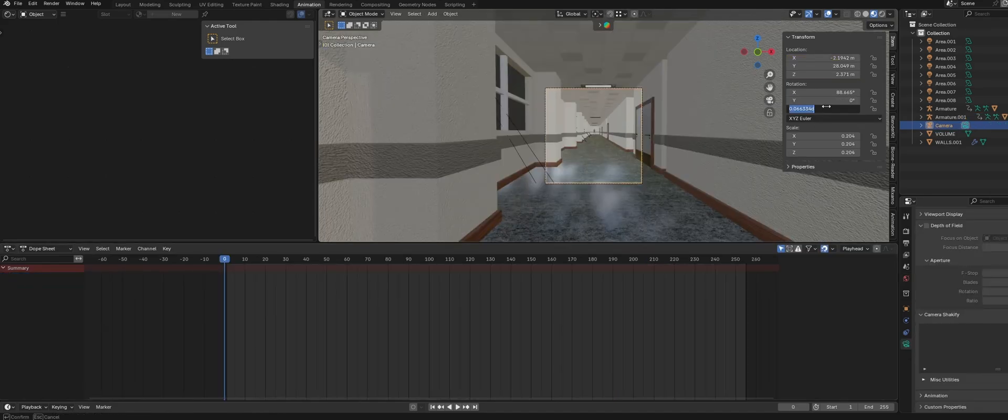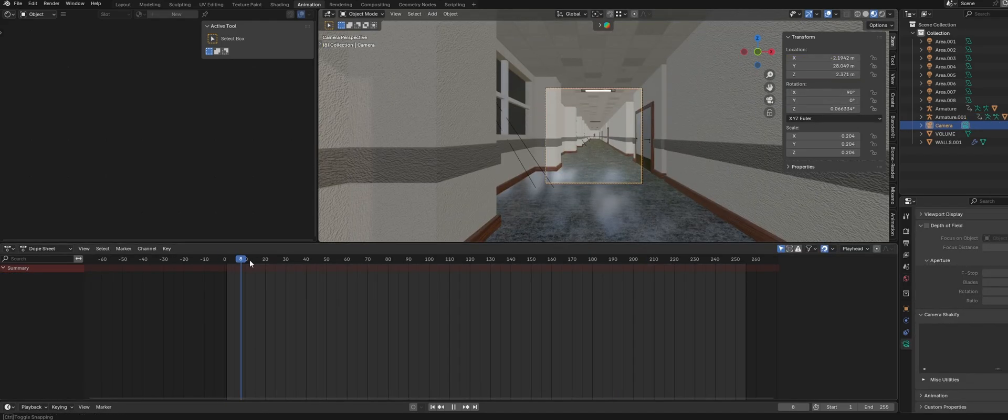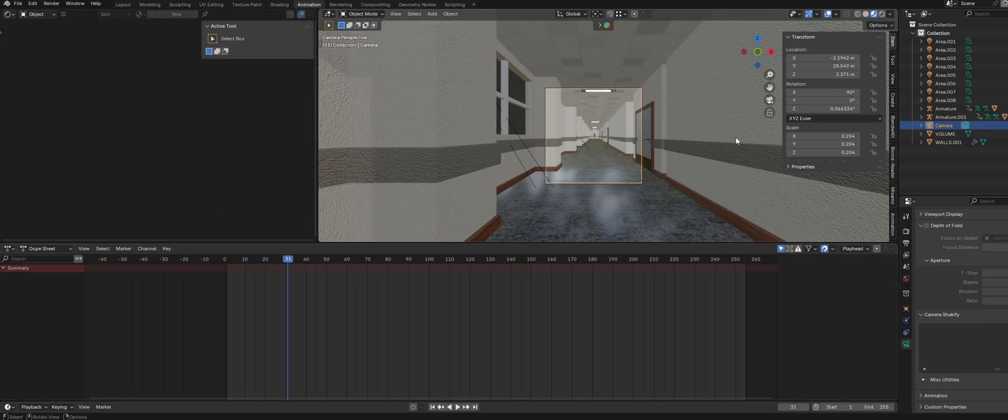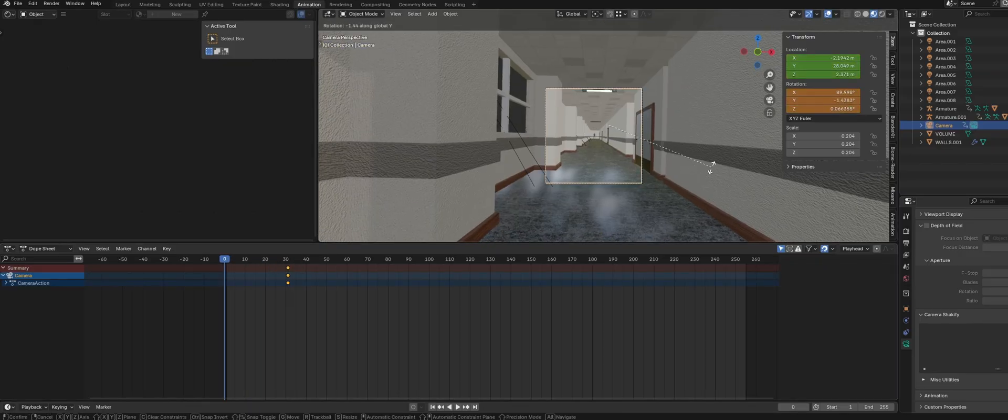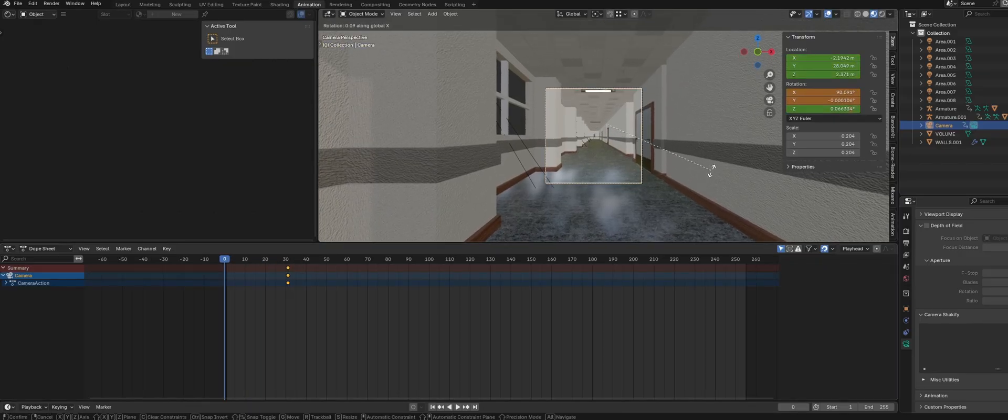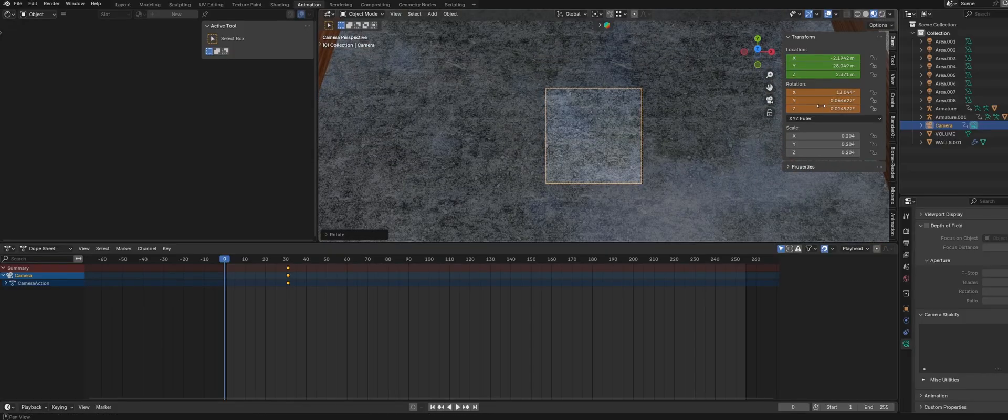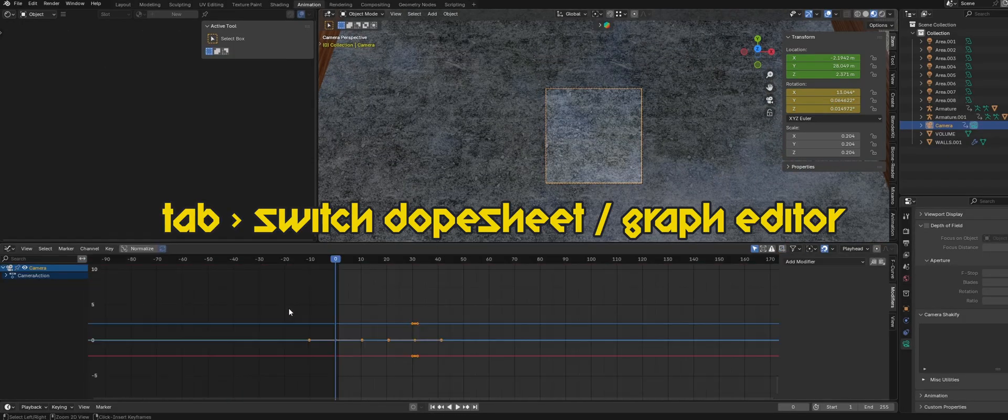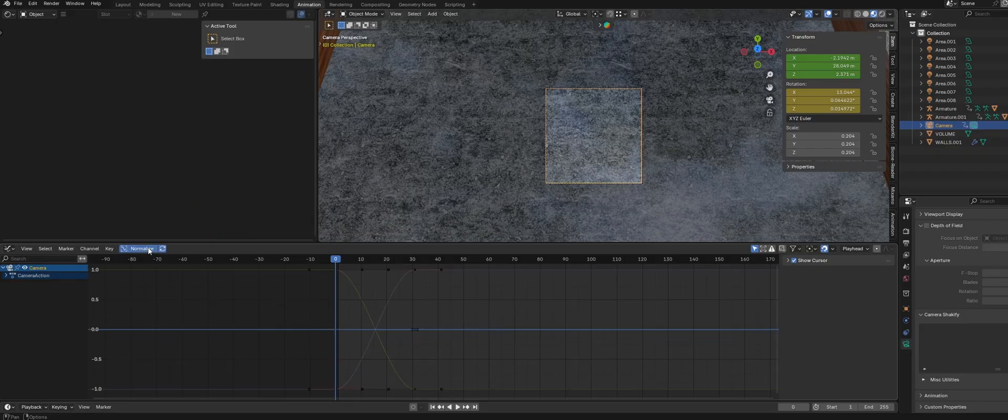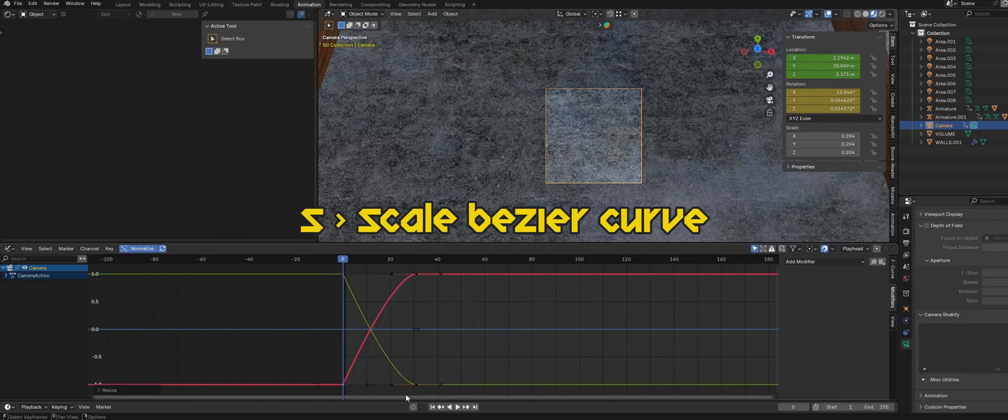Now let's add a simple animation to the camera. Position it how you want in the scene and keyframe the rotation and location. Then move to the beginning of the animation and keyframe the rotation of the camera so that it starts off looking at the ground. With the keyframe selected head over to the graph editor and adjust the scale of the curves to make the animation nice and smooth.